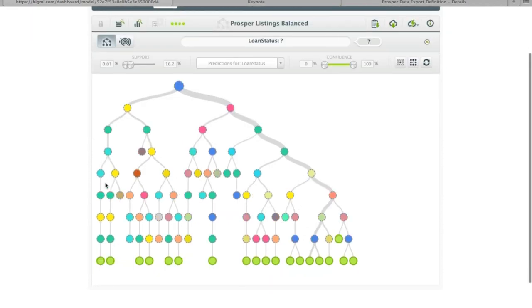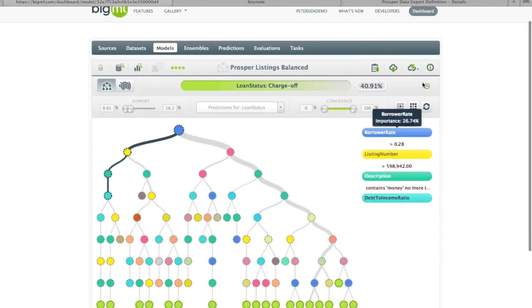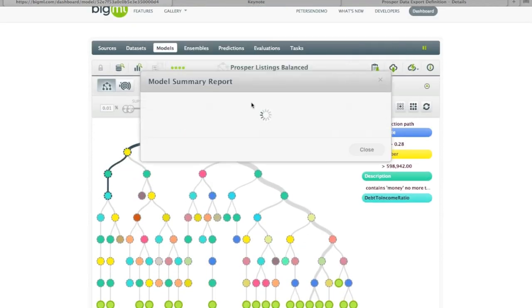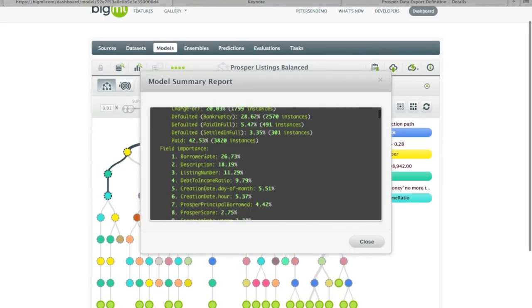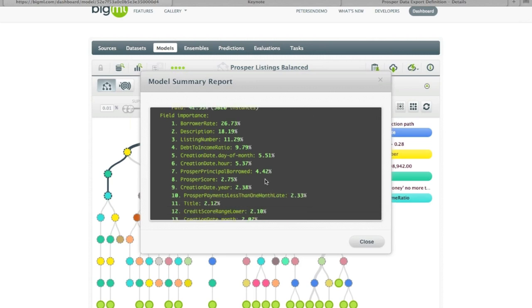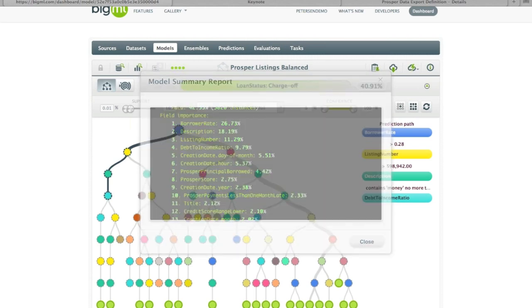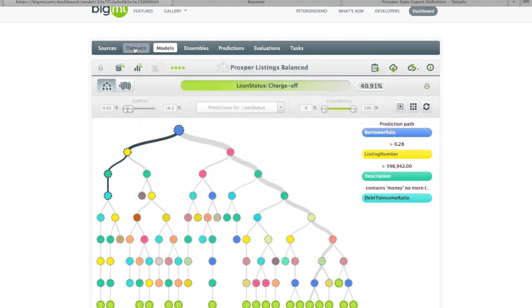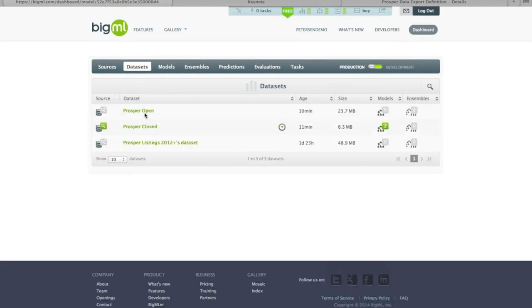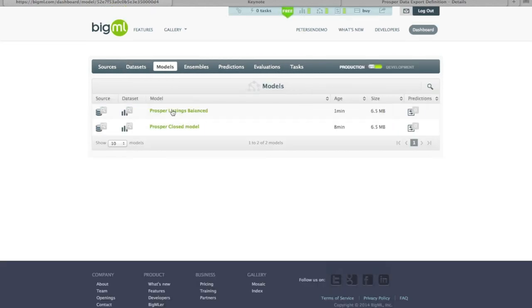We can already see just from the tree view that this looks significantly different. And if we look at the model summary report and field importance again, we can see it's completely changed. The borrower rate and in fact the description — the raw text describing the nature of the listing — are now featured. I forgot to take out the listing number, so let me redo that, as the listing number is a bit of a red herring.